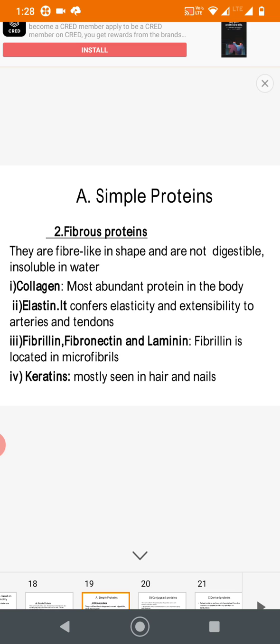We will stop here and continue the classification of protein in the next class.